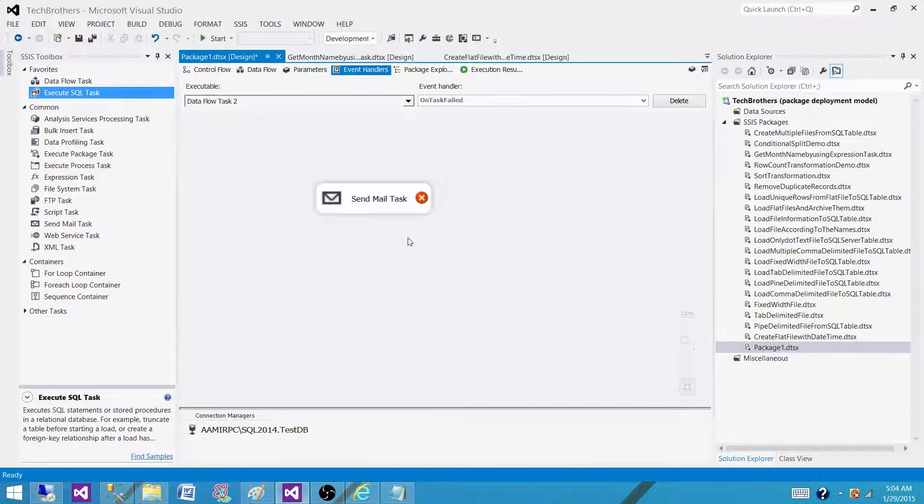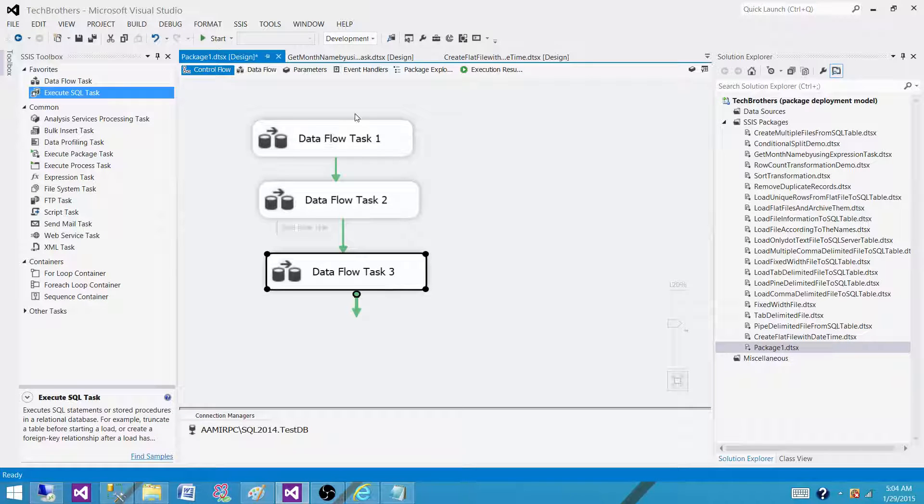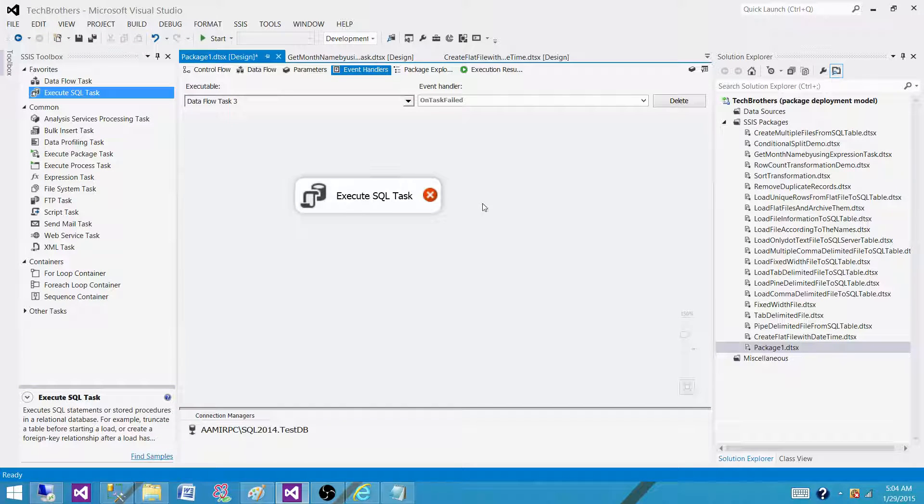it will jump to the event handlers and send an email, and if it will fail on dataflow task 3, it will jump and truncate all those tables.